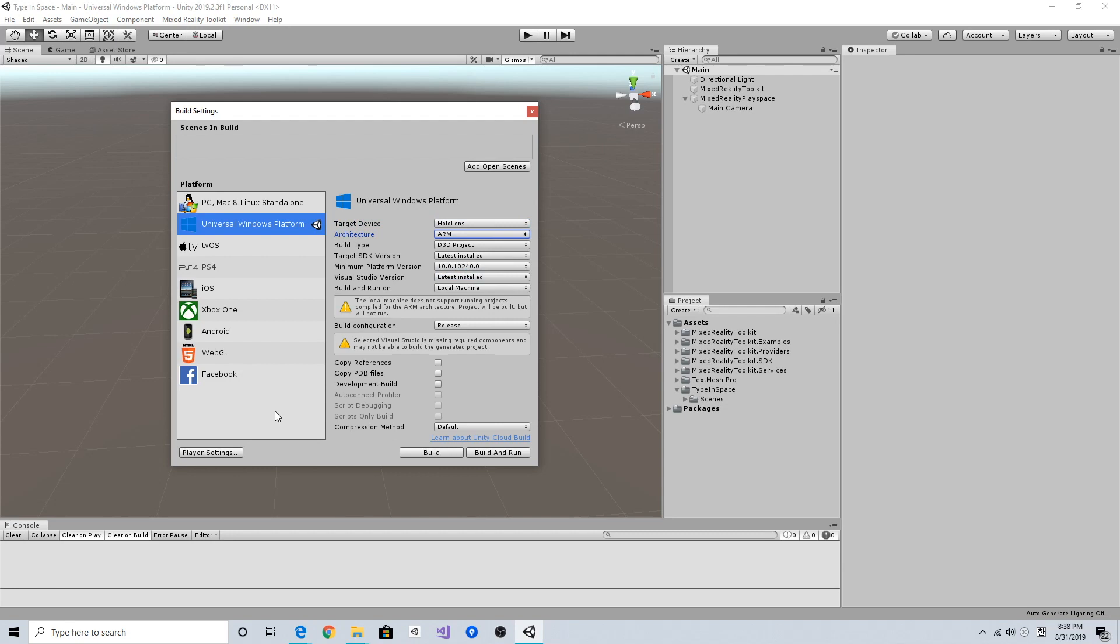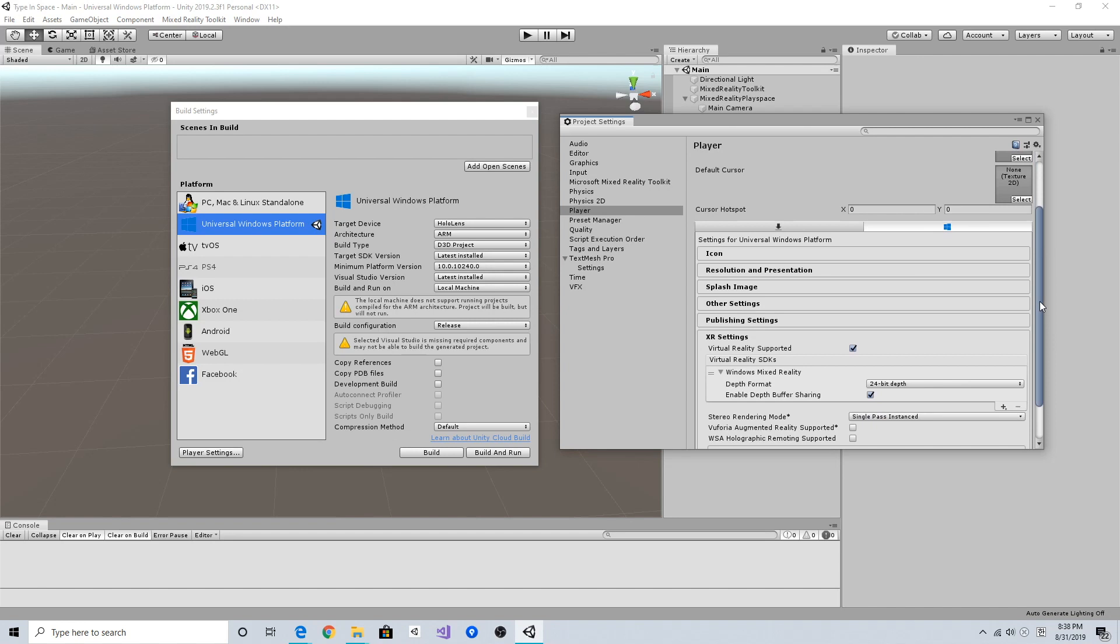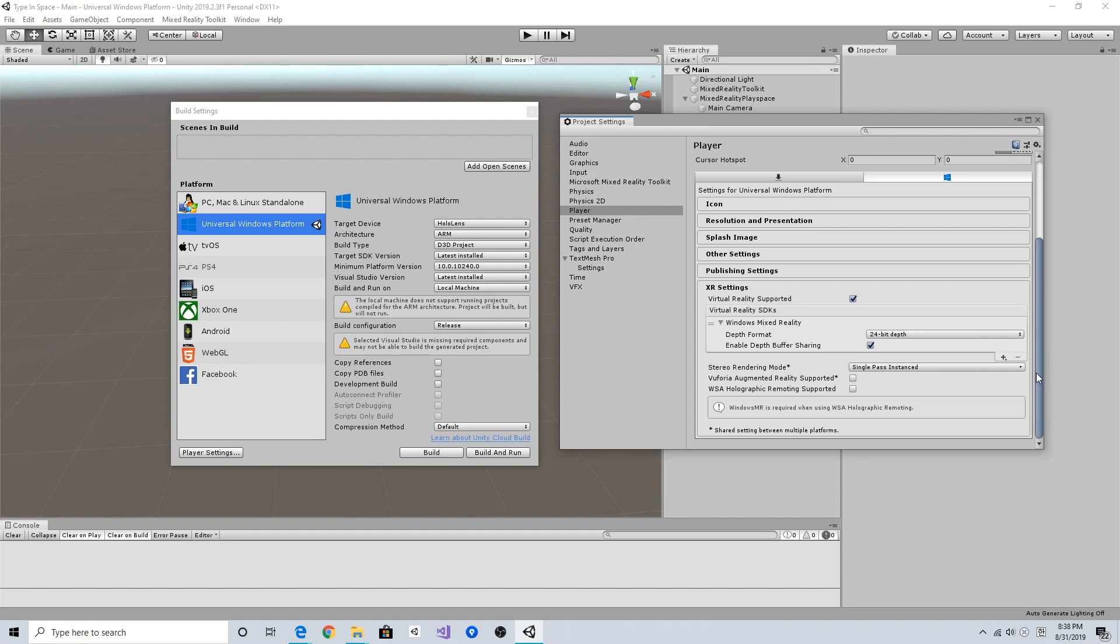Also go to Player Settings, and under XR Settings, make sure Virtual Reality Supported is checked. Add Windows Mixed Reality as the virtual reality SDK, set depth format to 24-bit depth, and enable depth buffer sharing to make the holograms stable. Also use single pass instanced for more optimized performance.